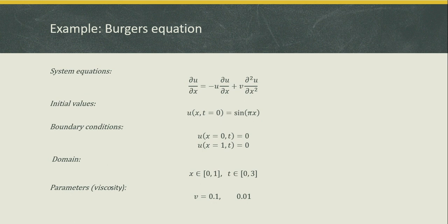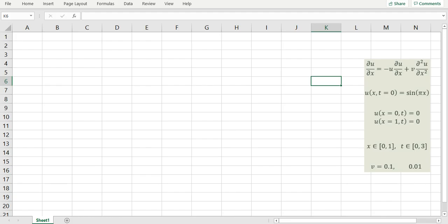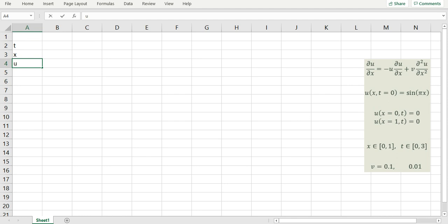Let me begin by solving this equation in Excel. The procedure for solving the same problem in Google Sheets is virtually identical. I started Excel with an empty workbook and copied the problem for reference. I'll begin by defining the variables for the problem: a variable for time, space, u for the state variable, its first derivative ux, the second derivative uxx, and a parameter for viscosity.